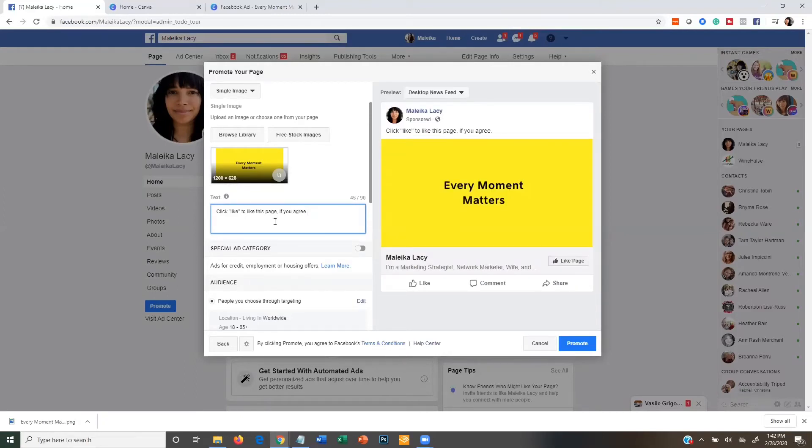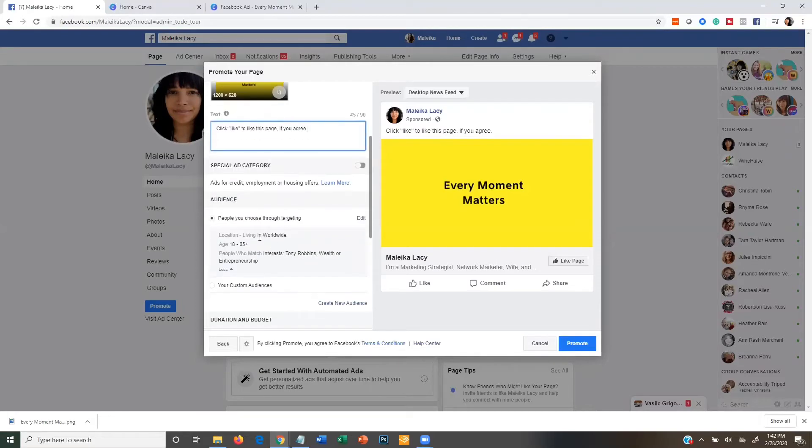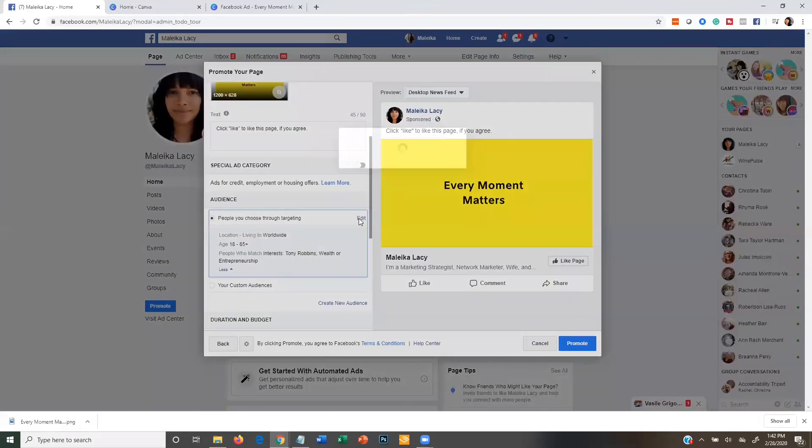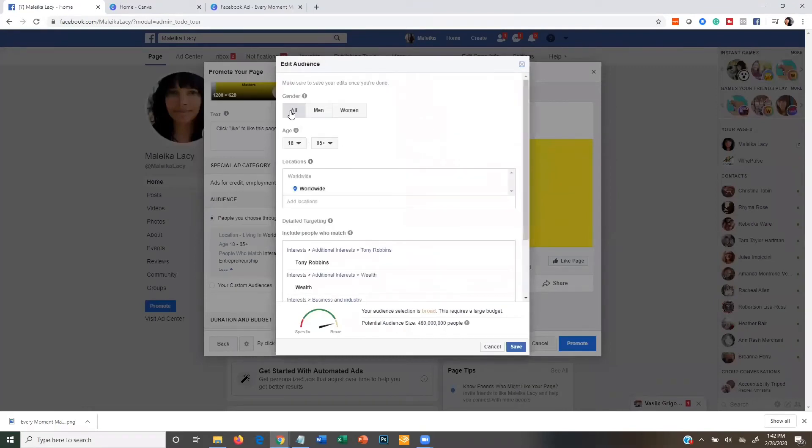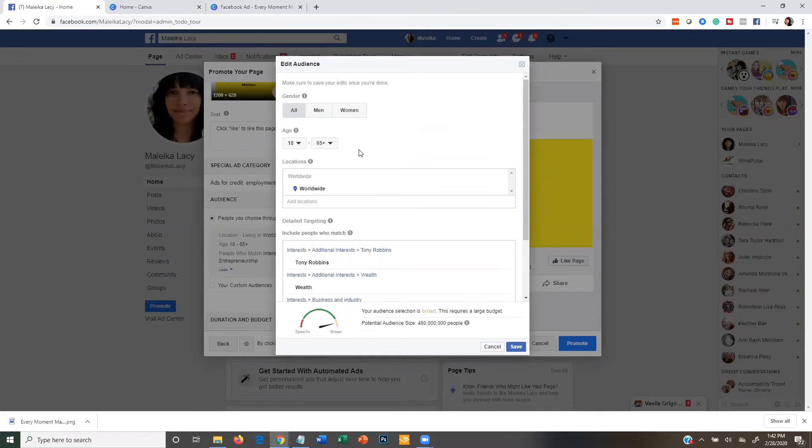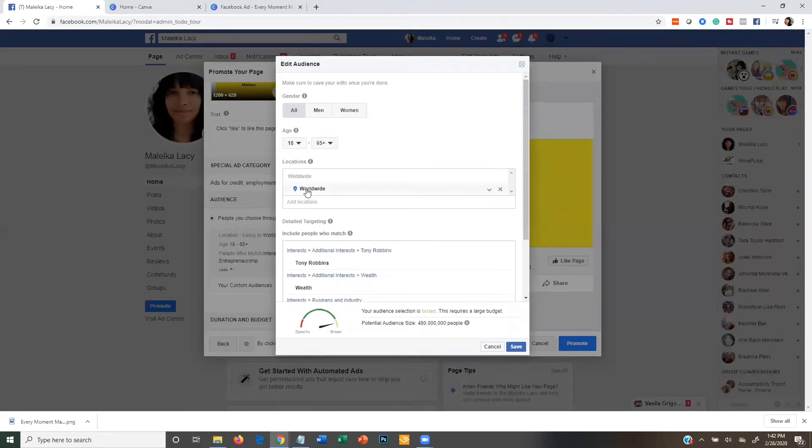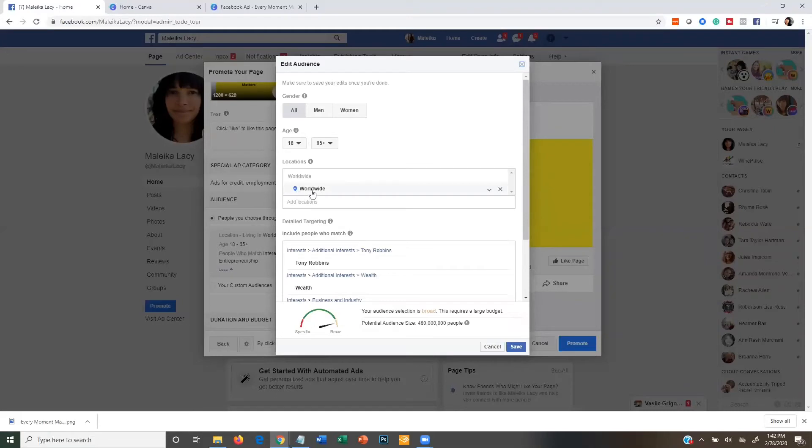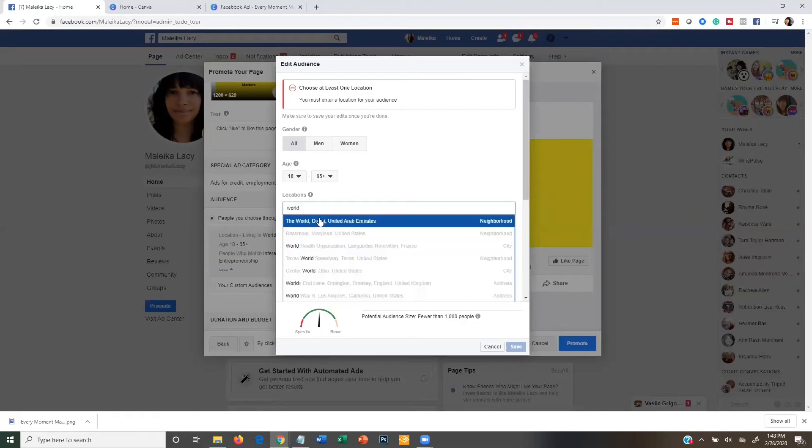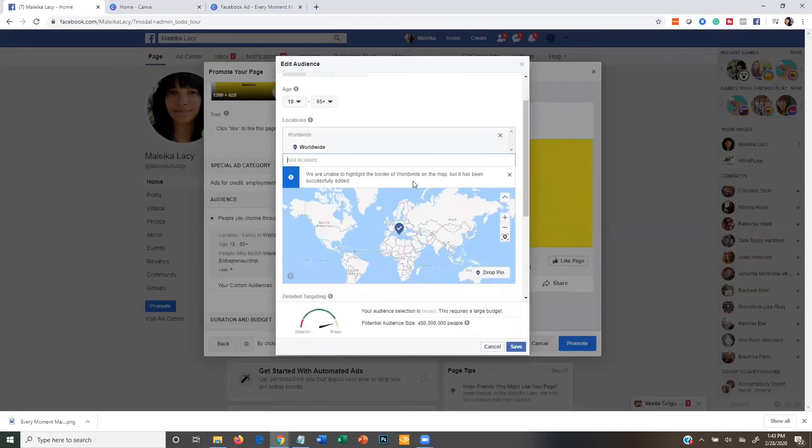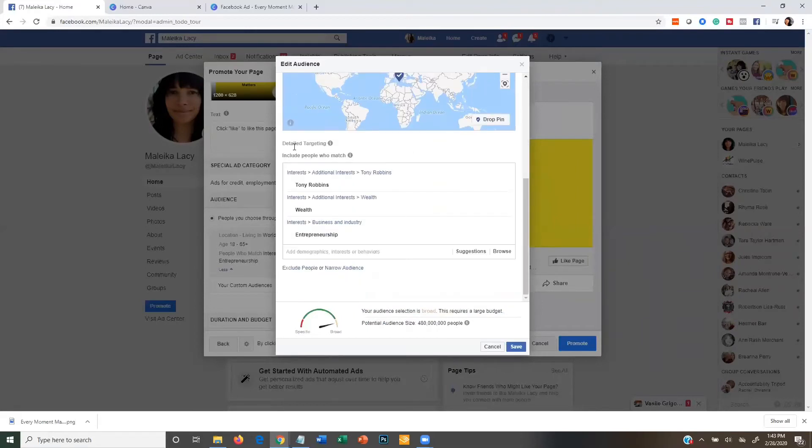Then we're going to come down here and we're going to edit the audience. And we're going to keep gender to all and age just keep the age range completely open. Because again, we're not looking for customers here, we are looking for just getting vanity likes. You want to make sure your location is changed to worldwide. So if something else is in there, just X out of it and then type in worldwide. That's going to be very important that it says that.